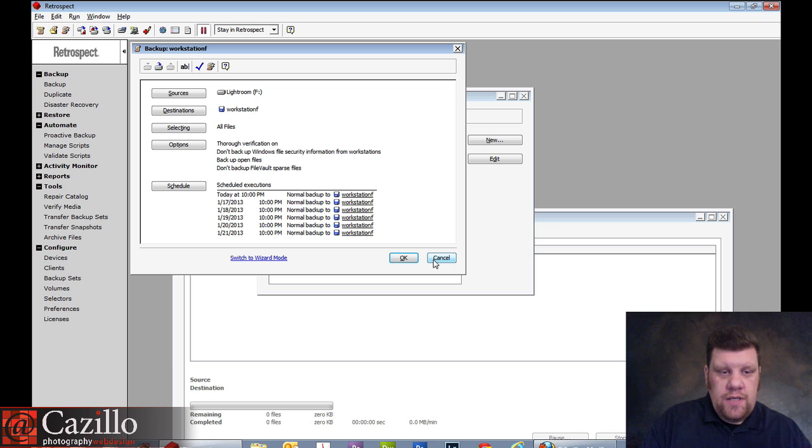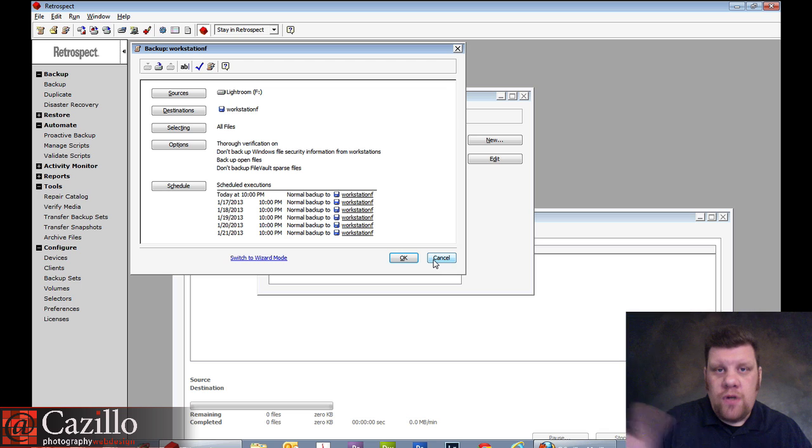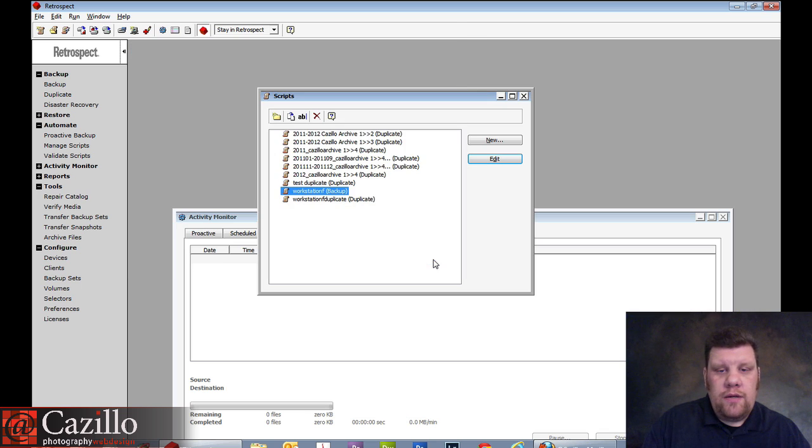And then I have some options and I have my schedule set to run every day for that too. So since this is, excuse me, at the studio, then, you know, 10 o'clock is fine. It runs overnight and not an issue.